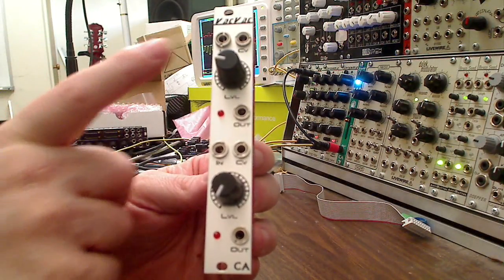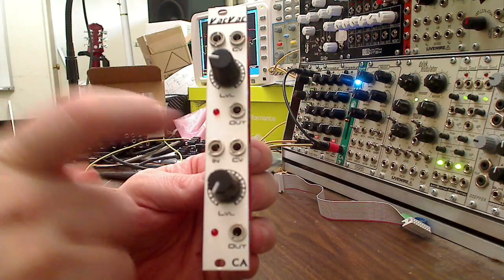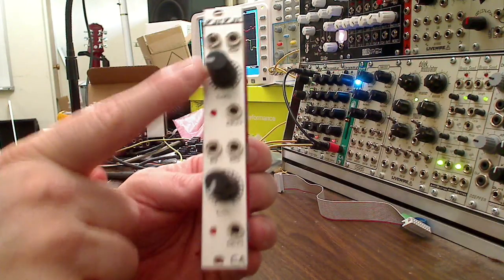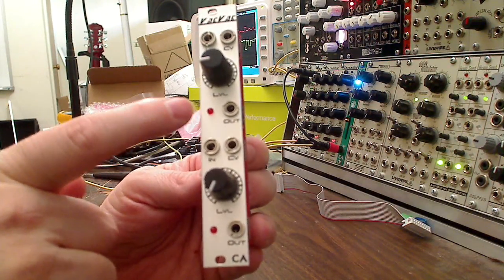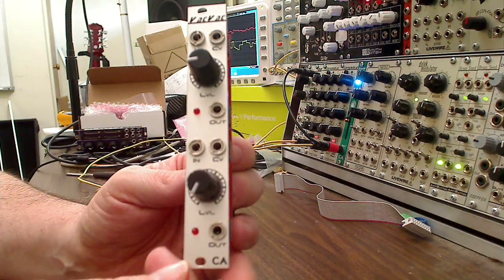Each channel has input, CV, audio out, static control, and an LED to show you how open the VCA is.